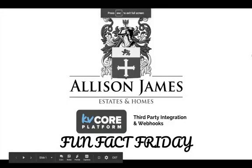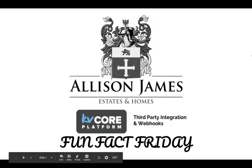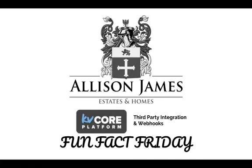Good morning everyone and thank you for joining me for this week's Fun Fact Friday. Today we're going to be going over third-party integration and webhooks. I know we've gotten a late start today and I apologize, I was having some technical difficulties but I'm really happy that you could make it.